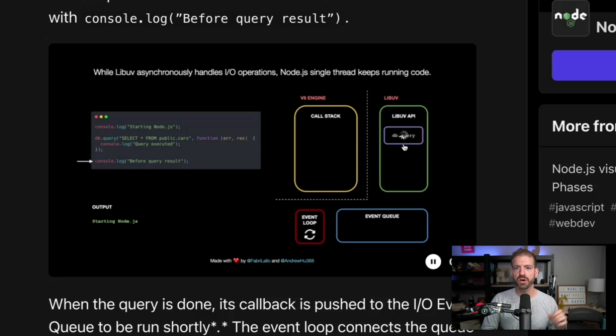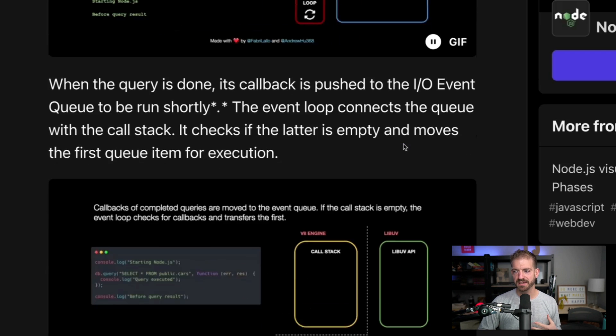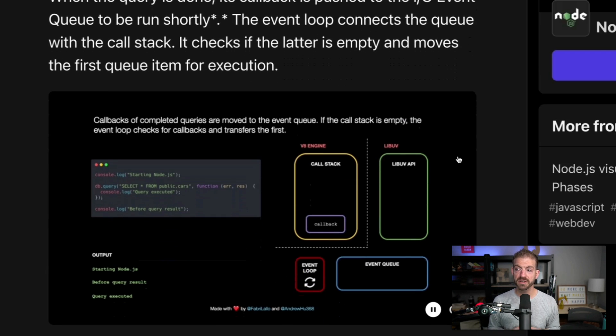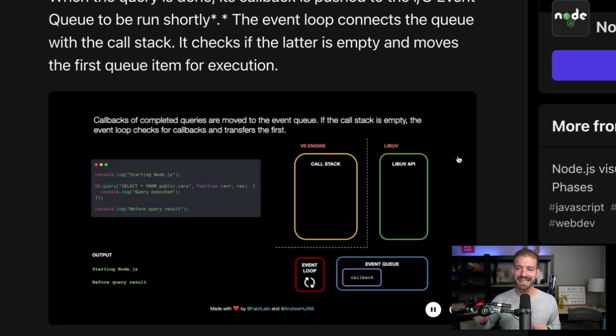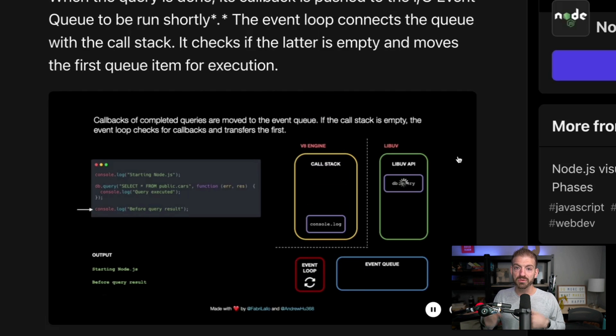So how does JavaScript know when that behind-the-scenes asynchronous work is done? This is where the event queue and event loop come into play. After JavaScript offloads the async function to the LibUV API, the API does the processing, and when it's done, it adds that callback to the event queue. The event queue is a data structure that is first in, first out — like a queue for a sandwich shop or a line for movie theater tickets. The first one to come in is the first one to get served.